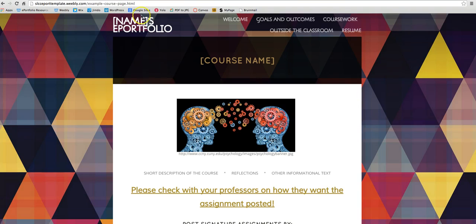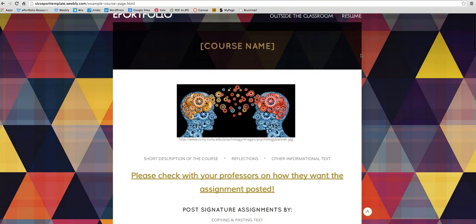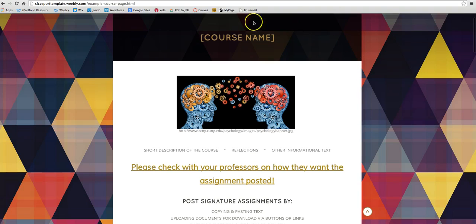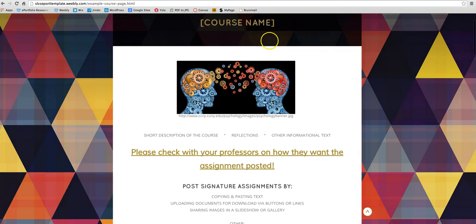So let's bring you to this page that I've created. This is an example course page. You'll want to start with a course name so you can type in just the abbreviation for the course and then the number, or you can type out the entire course name if you would like.